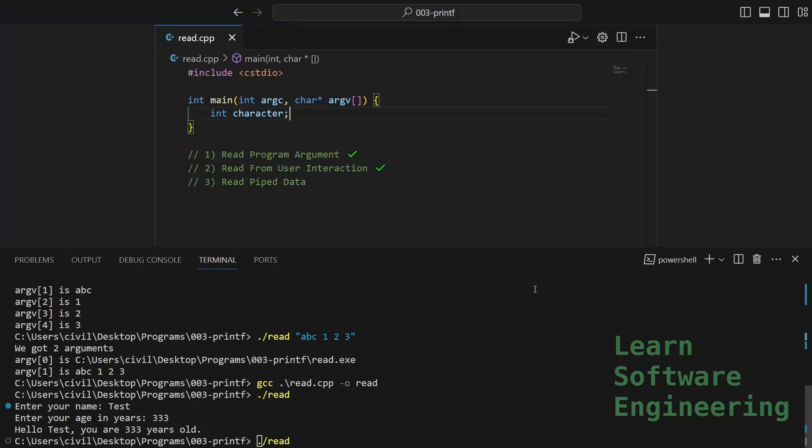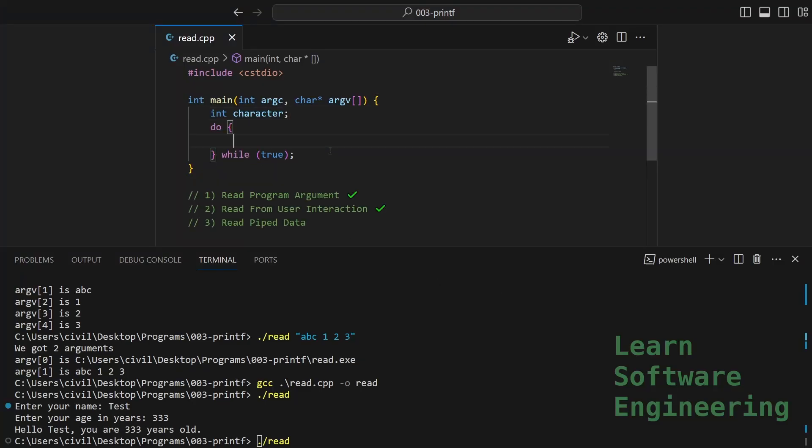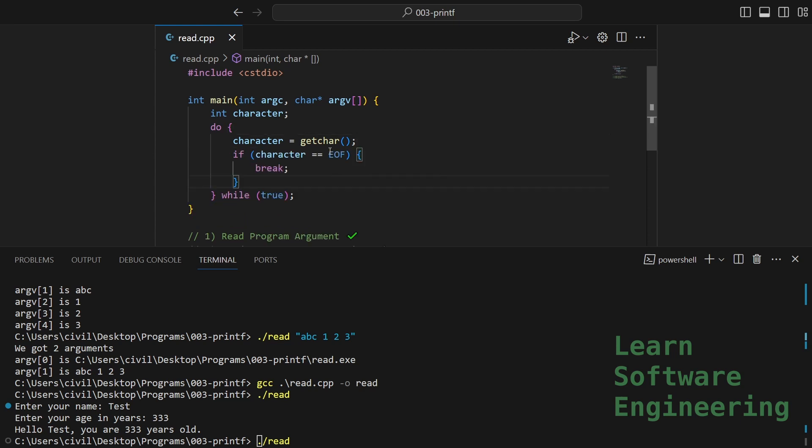Let's use a do while loop to keep things neat. This will loop endlessly. Let's get the character. If the character is EOF, we want to break out of the loop.